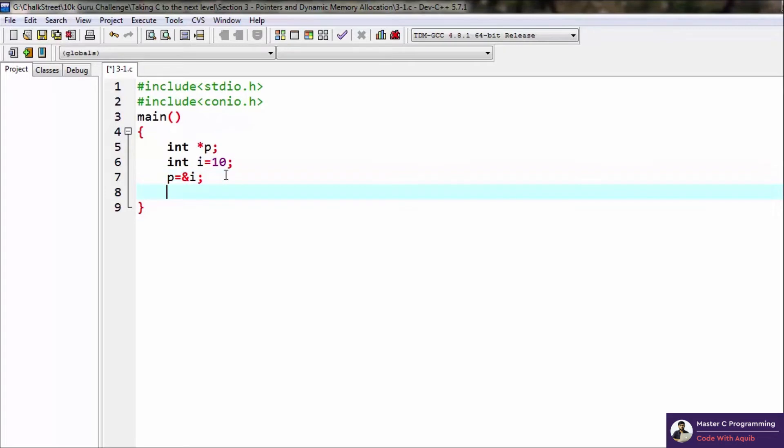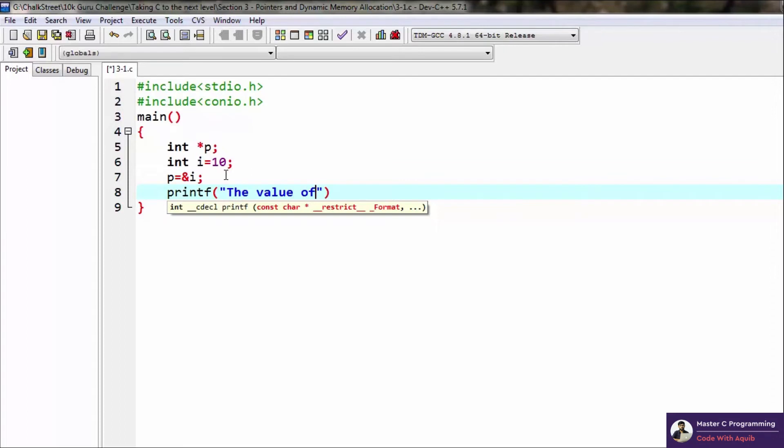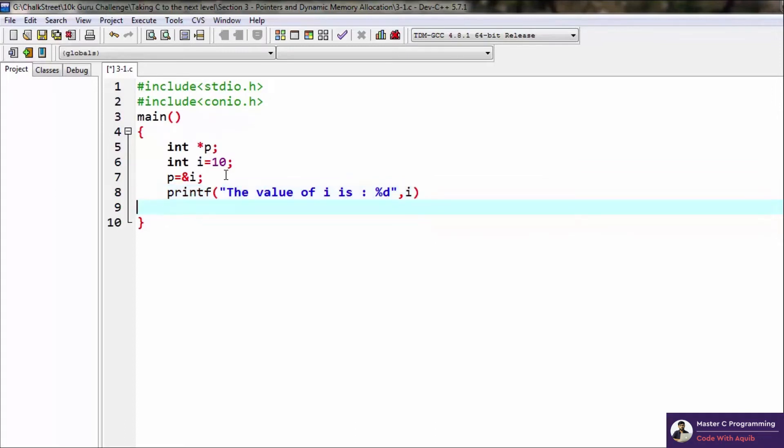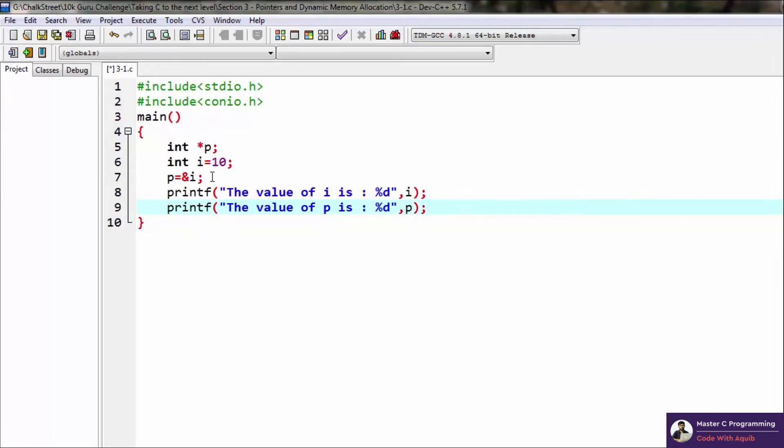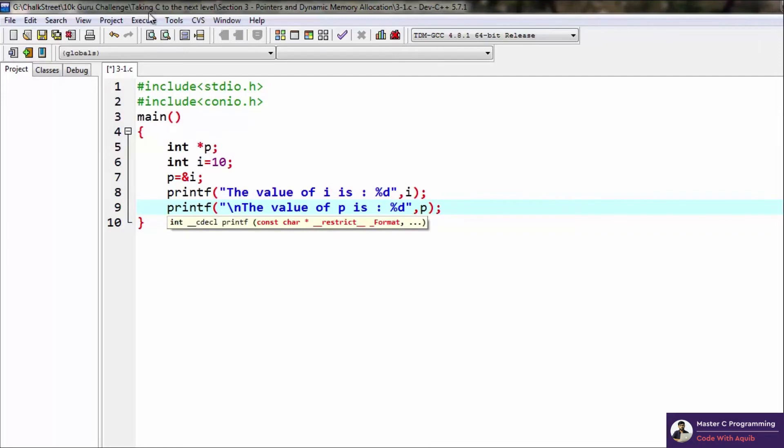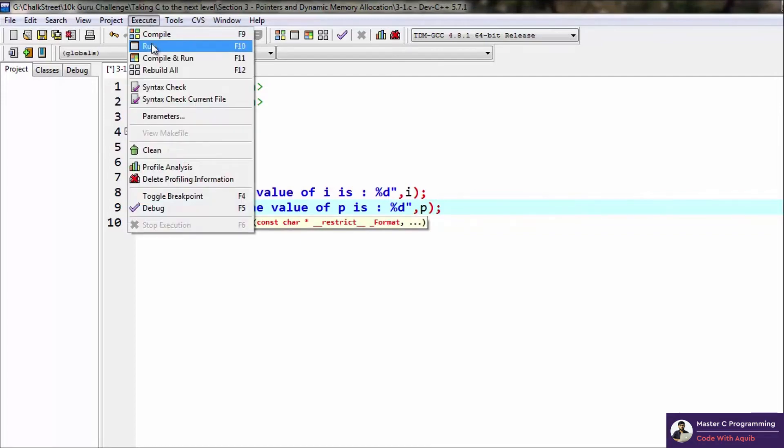It will be more clear when we actually see what the output is. So we'll say 'the value of i is' and we'll display i here. And in the next line, we'll simply print 'the value of p is percentage d' again since it is an integer. Now p is a pointer variable. Let's take this to the next line and run this code.